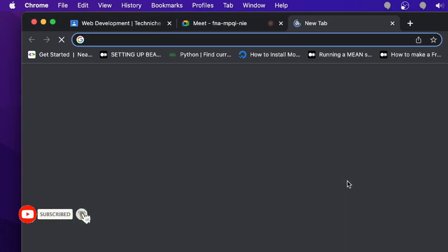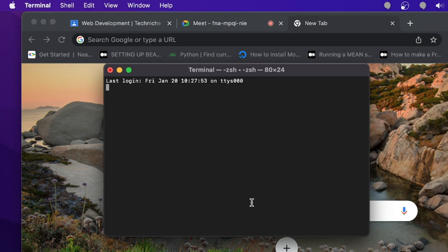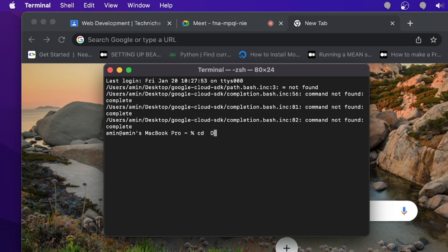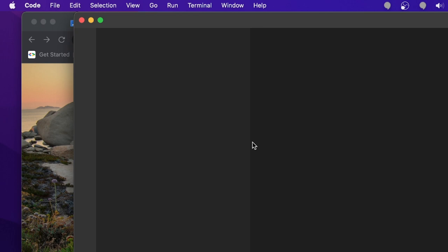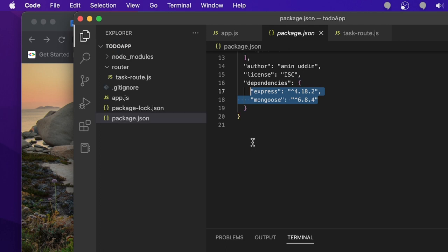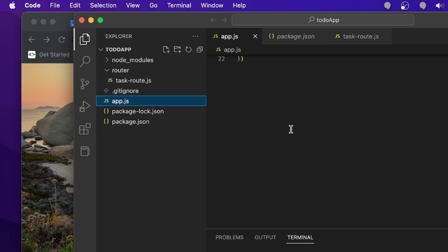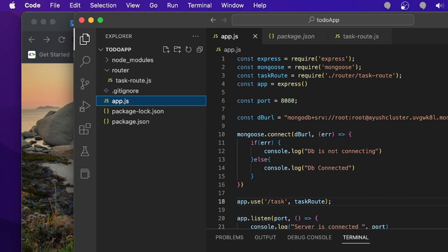Let me open my last codebase which is in the desktop inside the winter batch folder. In the last class you've seen about Express and some routing things. Today we are going to use the same things, but this time I'm going to put some data from my server into the MongoDB database.